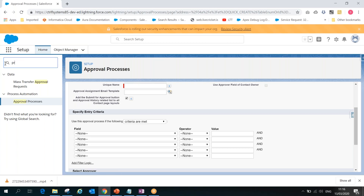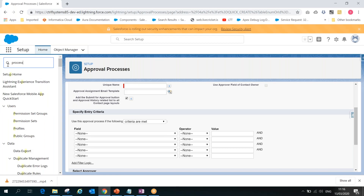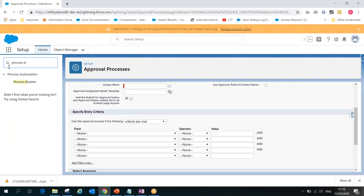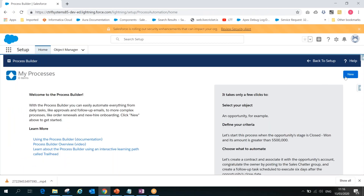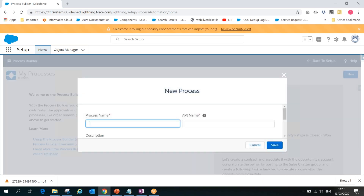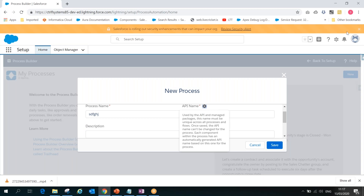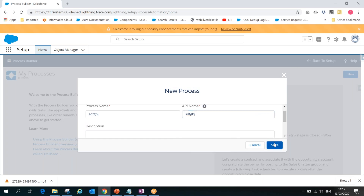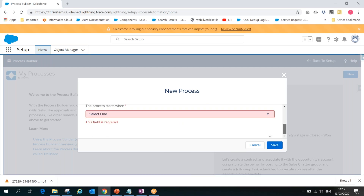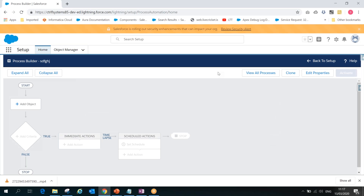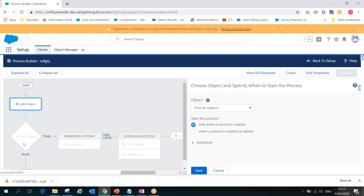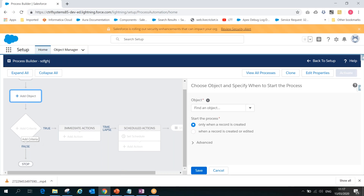We have another automation tool called Process Builder. As I mentioned in the previous session, Process Builder is like the next version of Workflow. We can perform all the same actions available in Workflow plus some additional capabilities. Let me show you how Process Builder looks — we define the object, then define conditions and what actions to take. We can define multiple conditions with true/false branching.